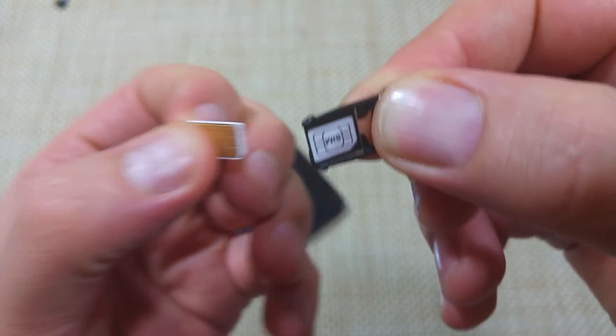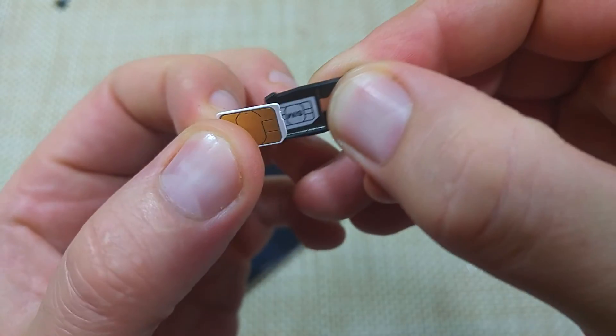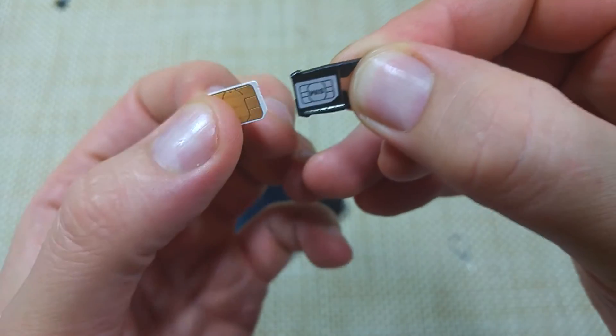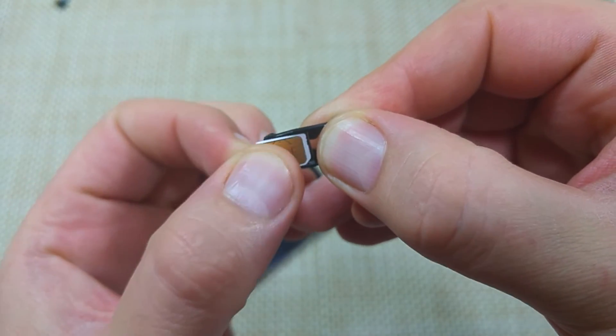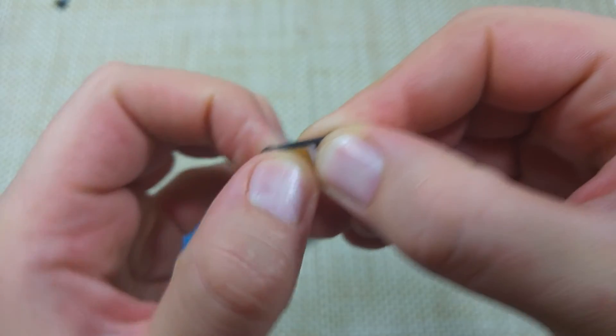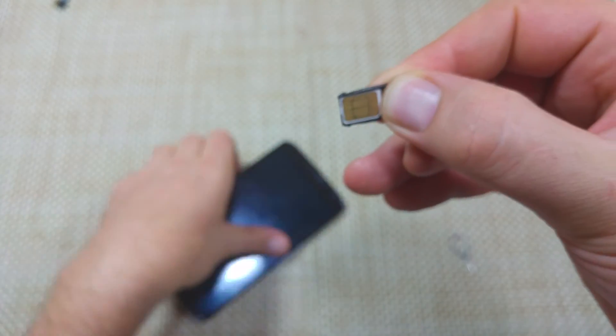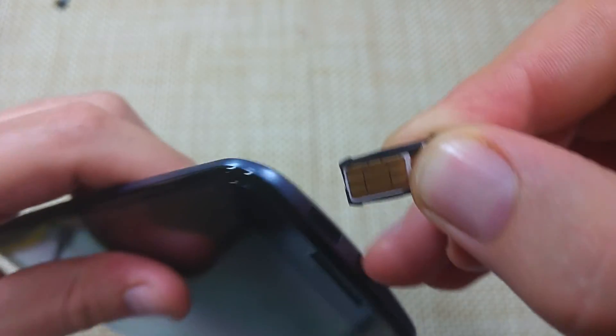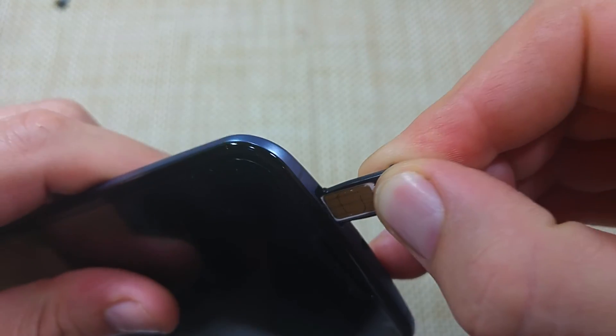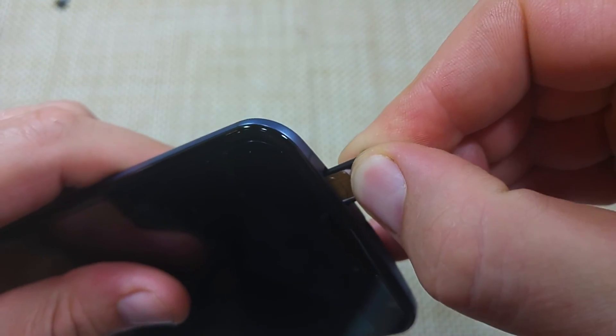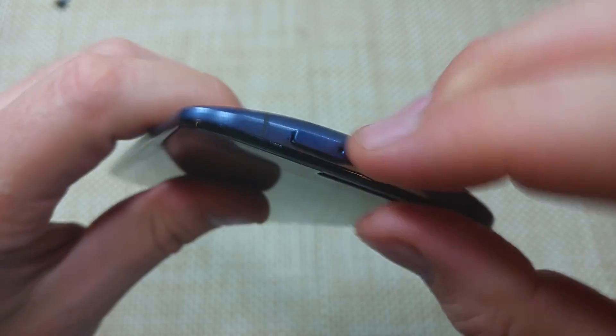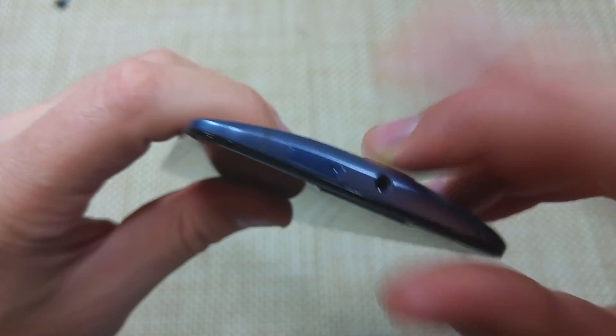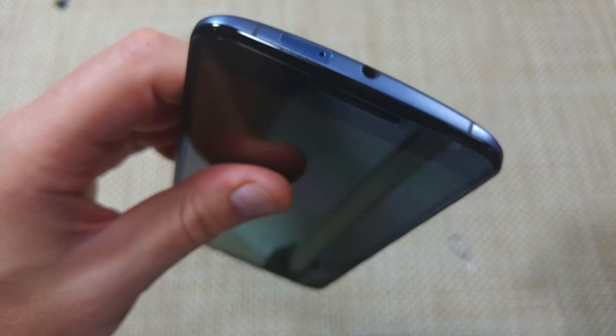And then right here to put it back in, the SIM card goes in this way with the cut. And then to put it back in, just gently like so. Hope this helped, thanks for watching. Make sure to check out my other helpful videos.